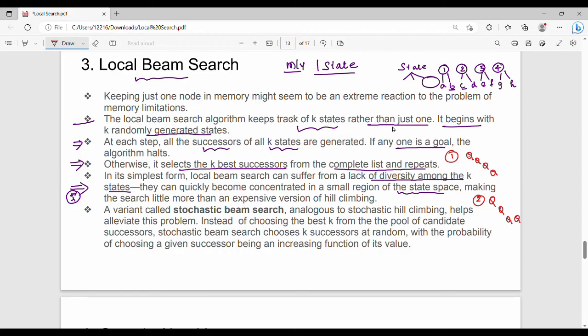So we have a computation waste. If you choose one state and another state that are almost the same, expanding them wastes computation in the same region of the state space, making the search little more than an expensive version of hill climbing.